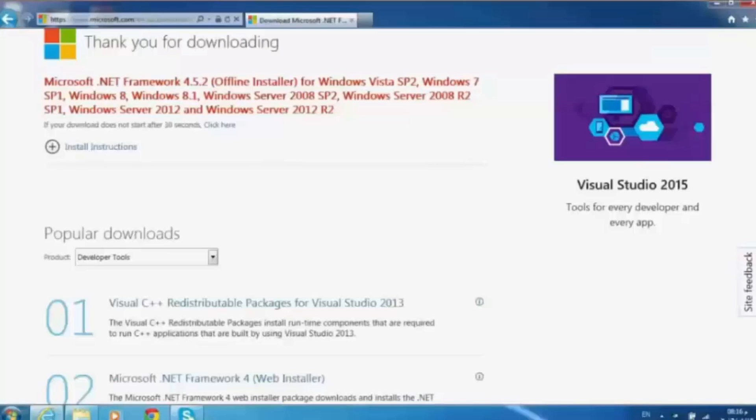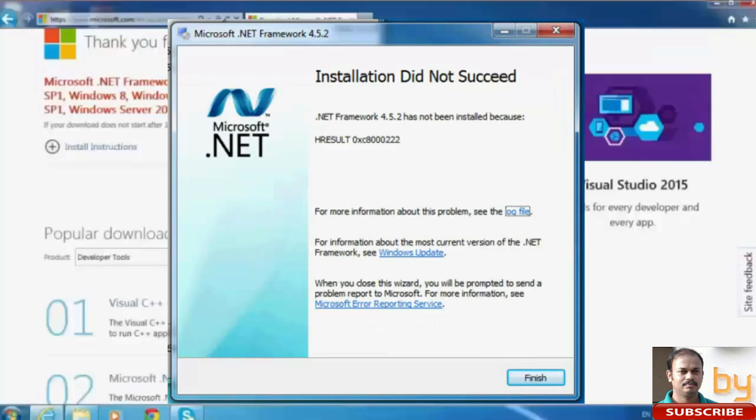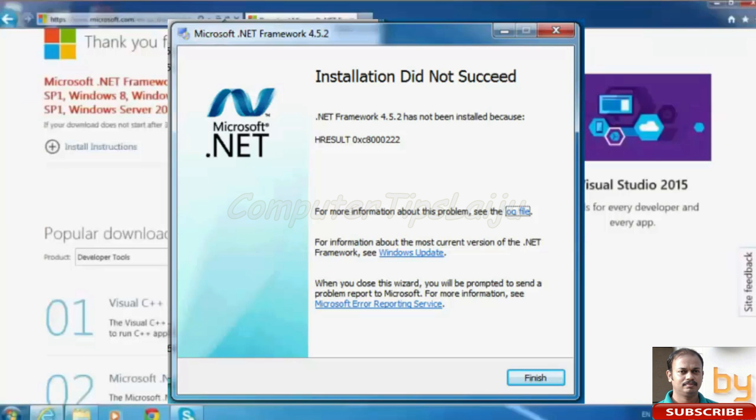Hello friends, today let us check how to solve the Microsoft .NET installation error. Microsoft .NET installation is very important for many applications.